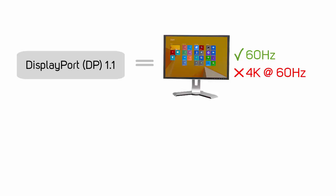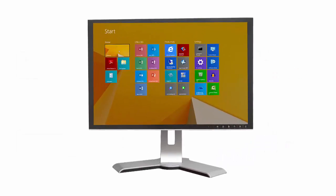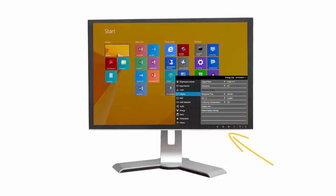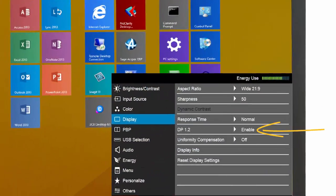To achieve a 4K resolution, you need to be able to support the 60Hz refresh rate. To change the DisplayPort settings to DP 1.2, use the buttons on your display. For more information about how to change your display settings, contact the manufacturer.